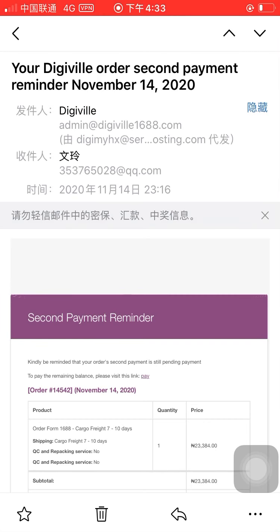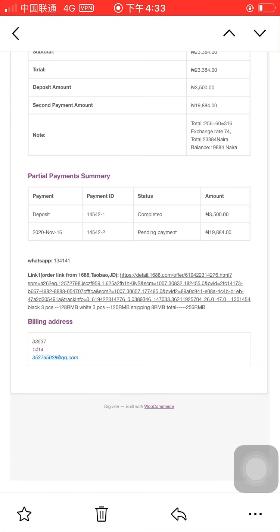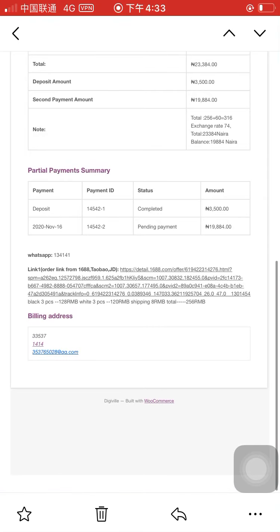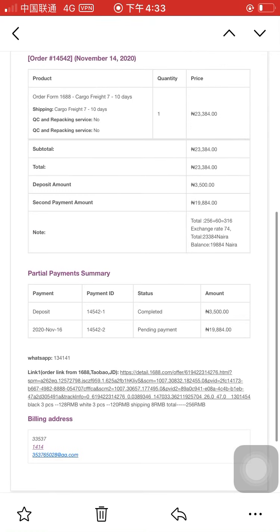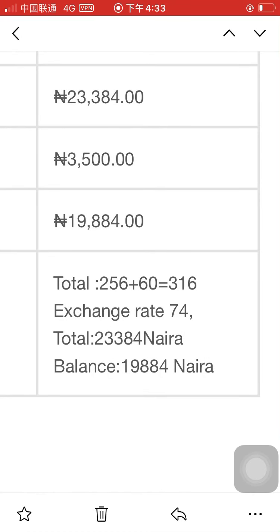We will check with the supplier for the price and everything. You will get information like this: Link 1 — price 100, 200, 128 RMB, with all the details, and the total price is 256 RMB. If you have more links, the same details apply. We will also send you the overall total in a note.